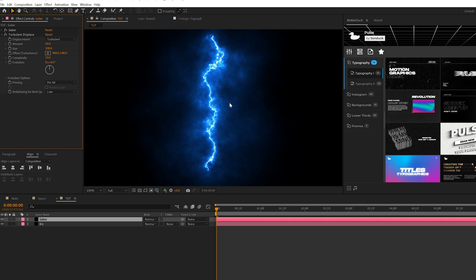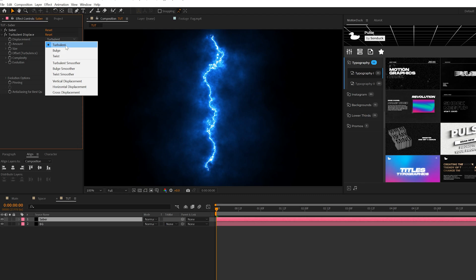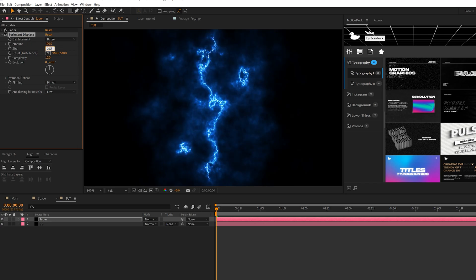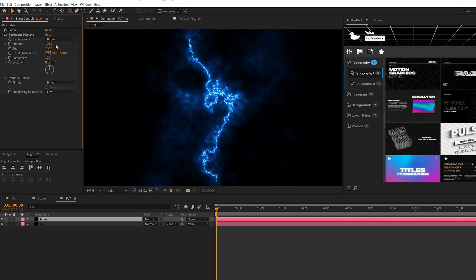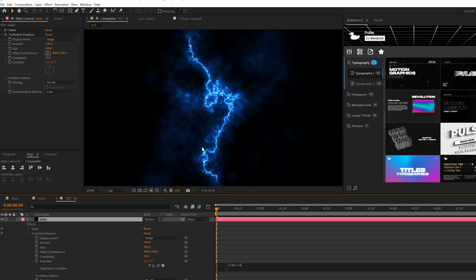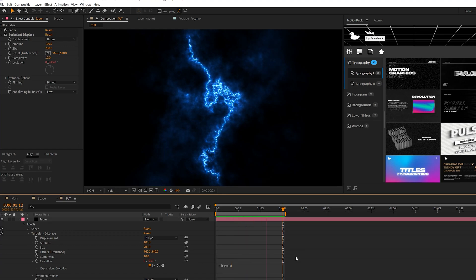The couple settings here I do want to change: maybe set the displacement from Turbulent to Bulge, it doesn't really matter. Then we'll come here to the amount and set this up to say 100 and the size to 200. You can play around with those settings and find the right look for you. The last thing we're going to touch here is the Evolution. We'll Alt-click the stopwatch for Evolution and this will allow us to type an expression which is going to be time asterisk 10. This will animate this just by a touch, so it's just slightly animated.